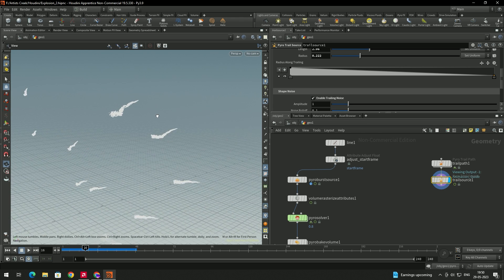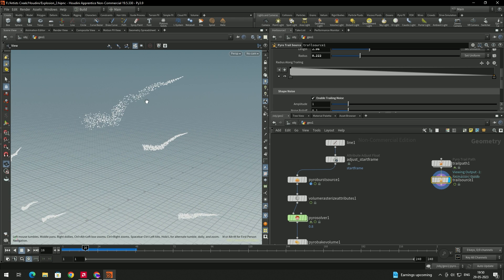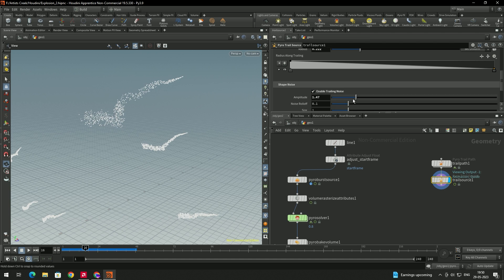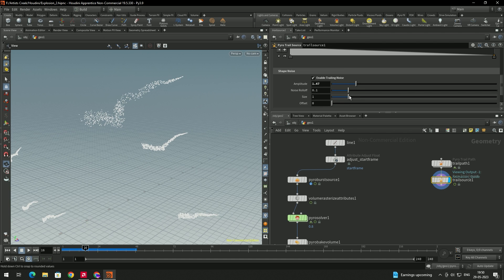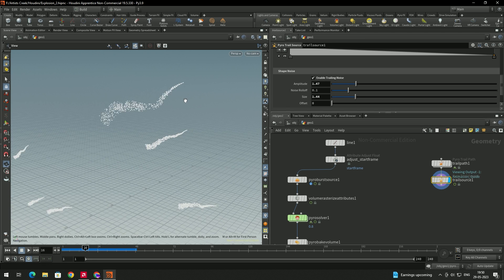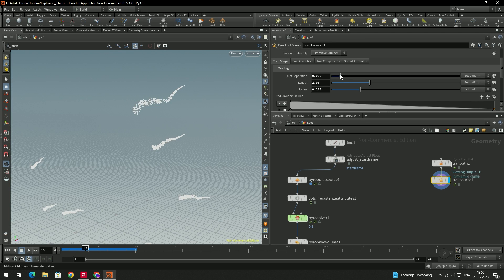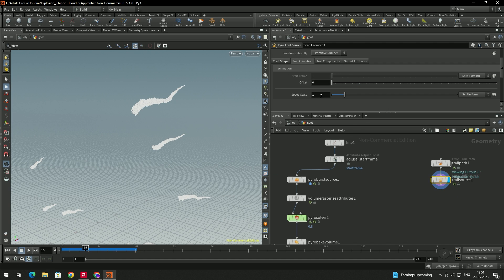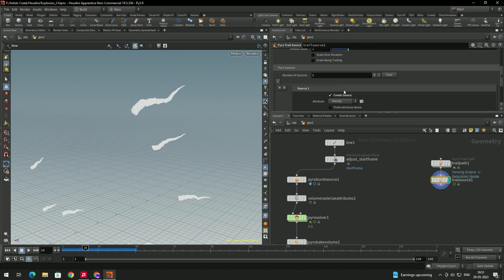I'll decrease the length. If you scroll down, you can enable the Trialing Noise to get a random shape. We can adjust the amplitude and size to get more random trails. You can also increase the number of particles. In the Trial Animation settings, you can increase or decrease the speed — let's leave it at default.